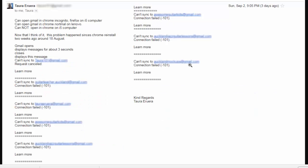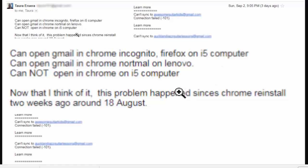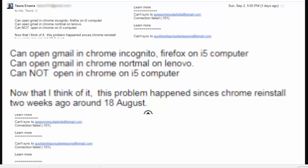There's about eight Gmail accounts that I couldn't access. I could open Gmail in Chrome incognito and Firefox, sometimes on my phone, computer, and I could open Gmail in Chrome normal on another computer. But couldn't open Gmail in Chrome on my i5 computer. And now that I think of it, this problem has been around since probably about 18th of August and it's 5 September today.